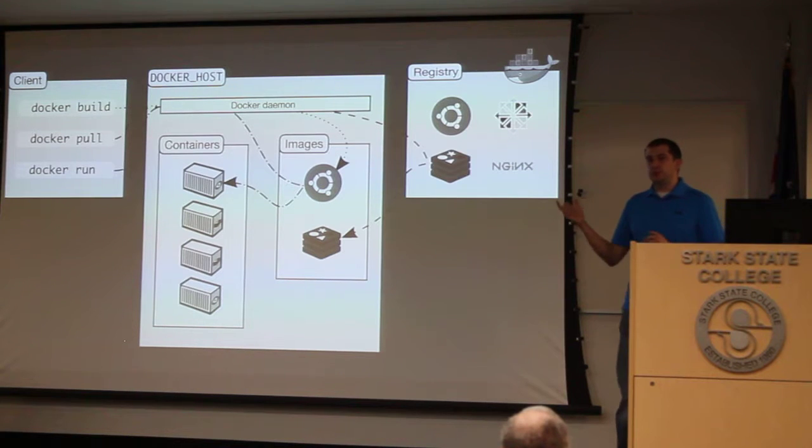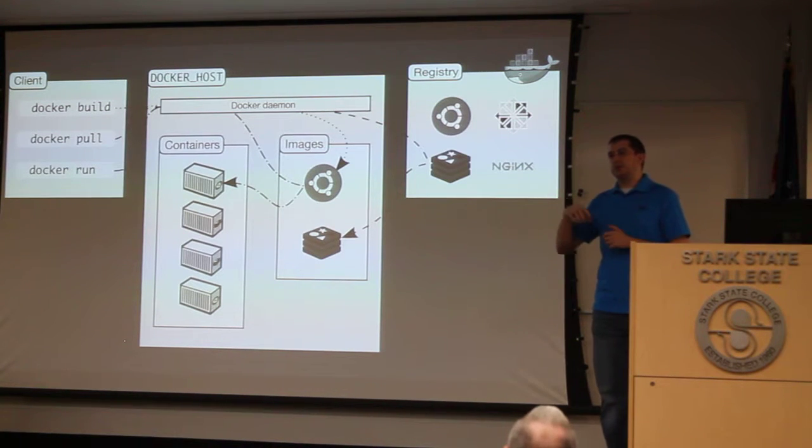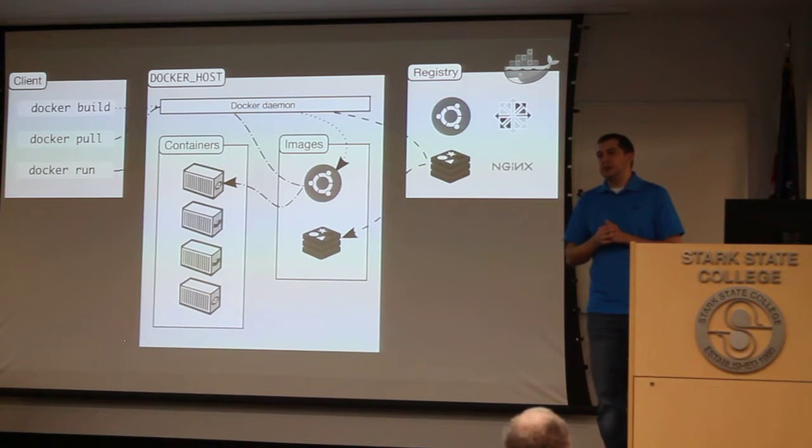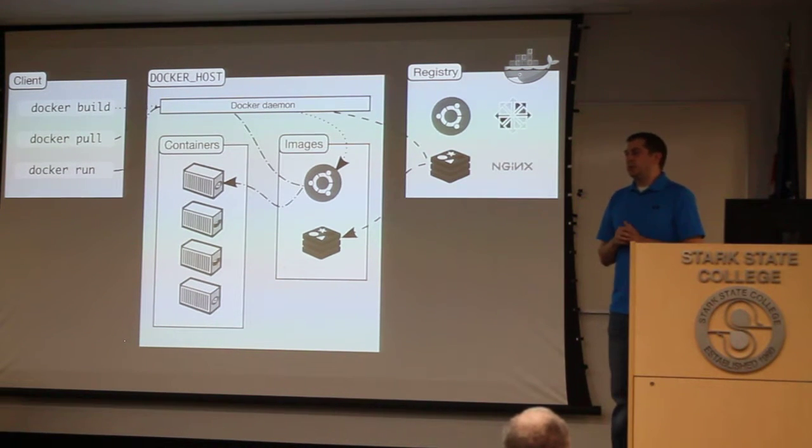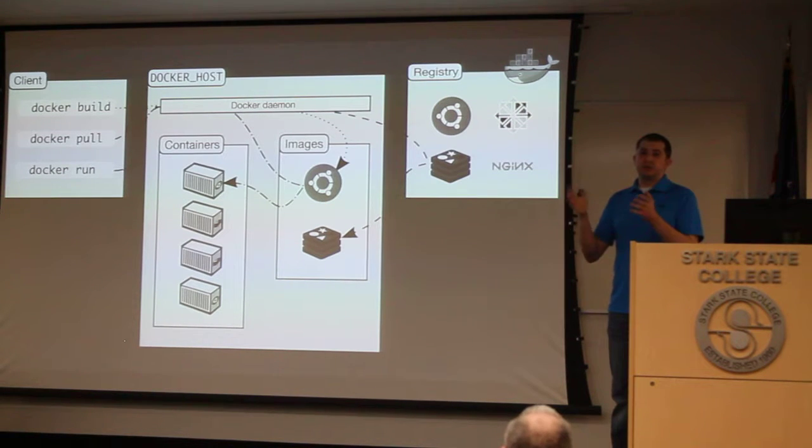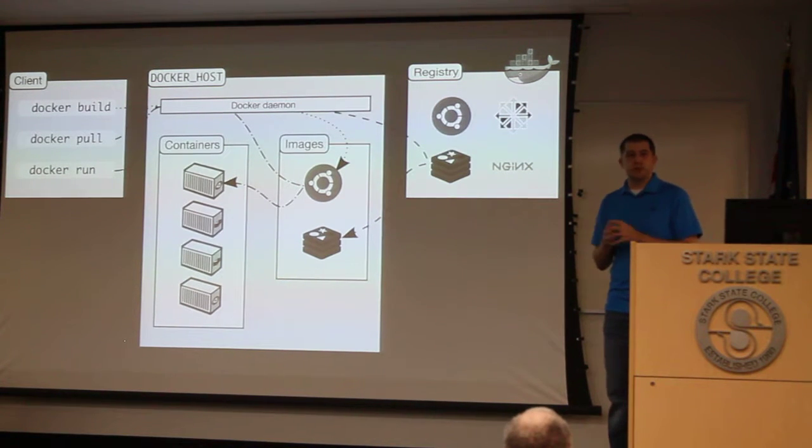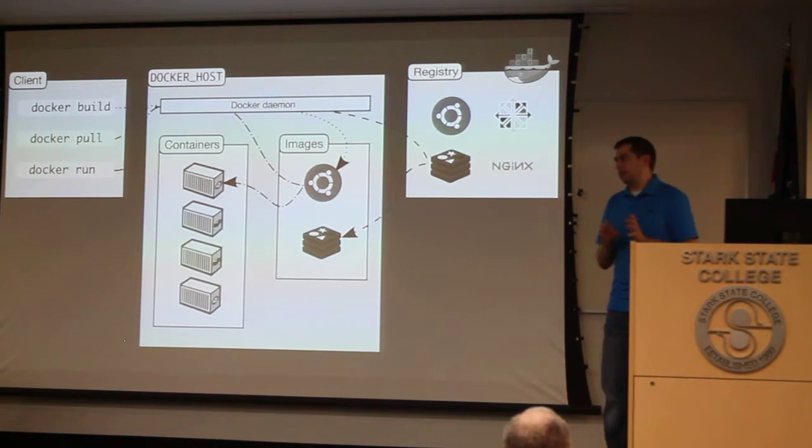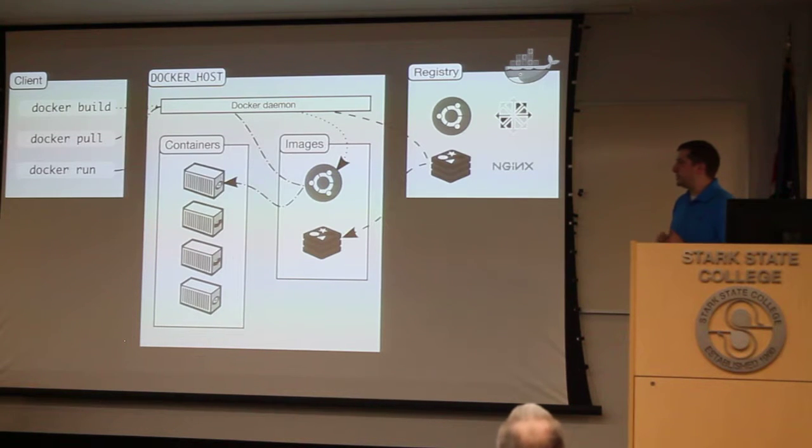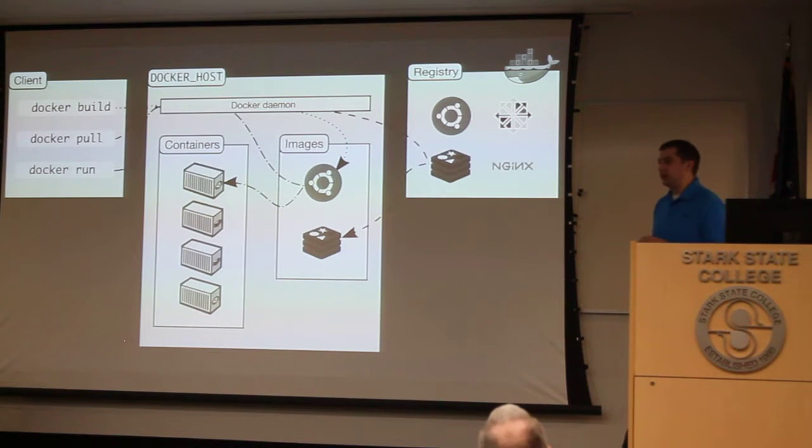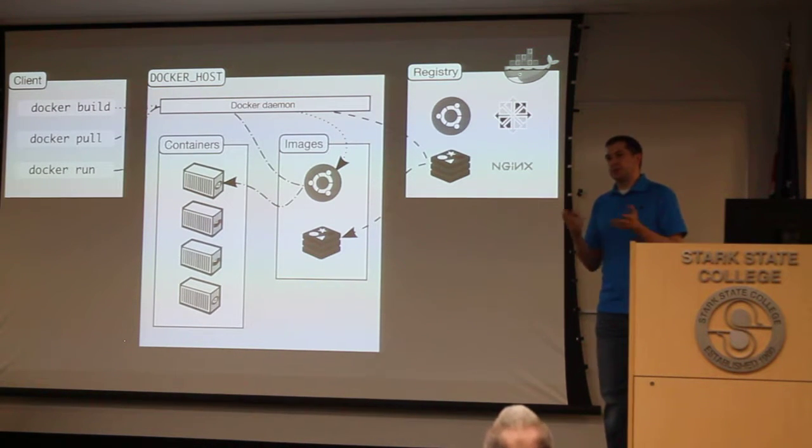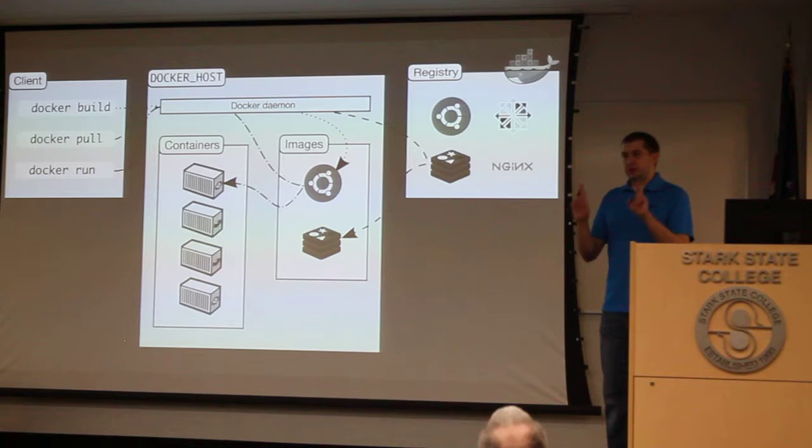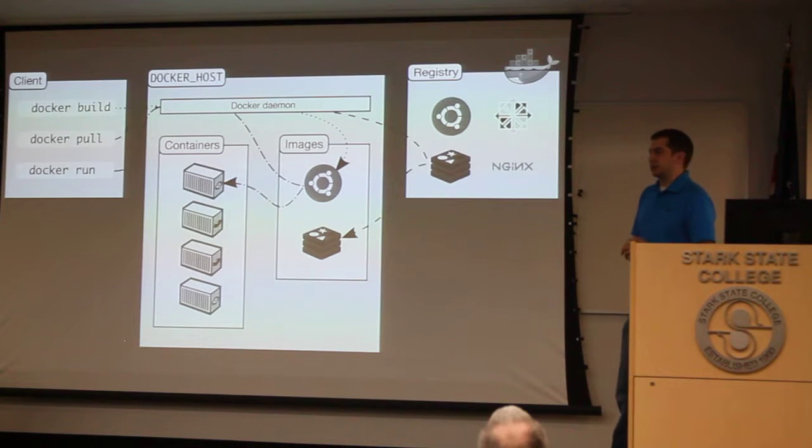Docker pull pulls an image from a registry. So if you have somebody that produces images for you, you can just issue a pull command on that, and you're good to go. And then, Docker run runs those. We'll see some examples of this, and what people do.